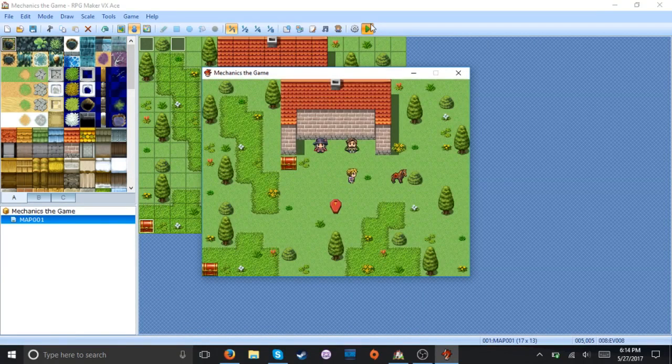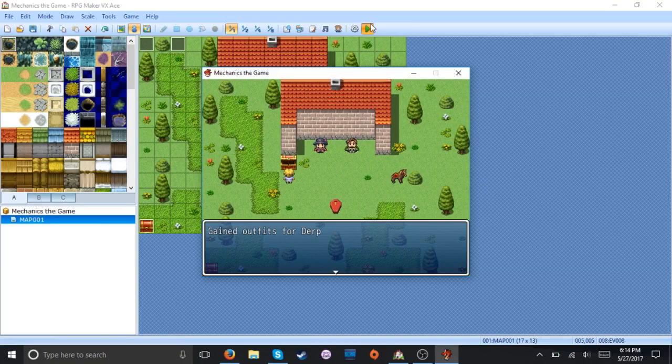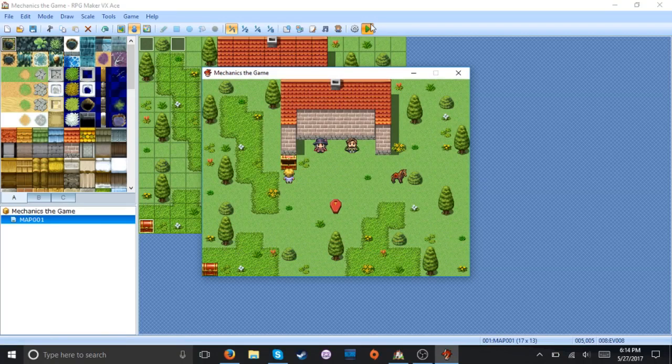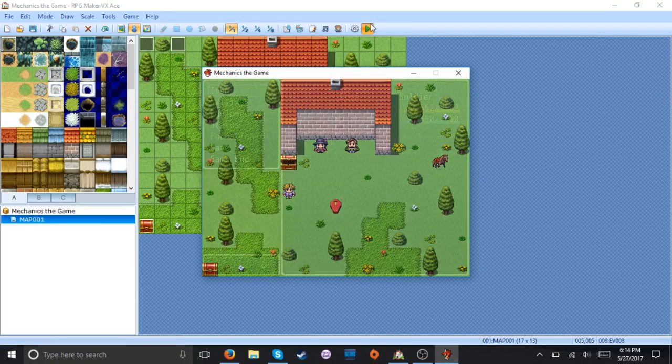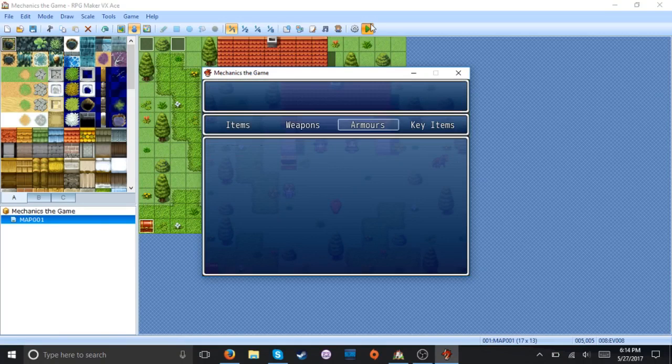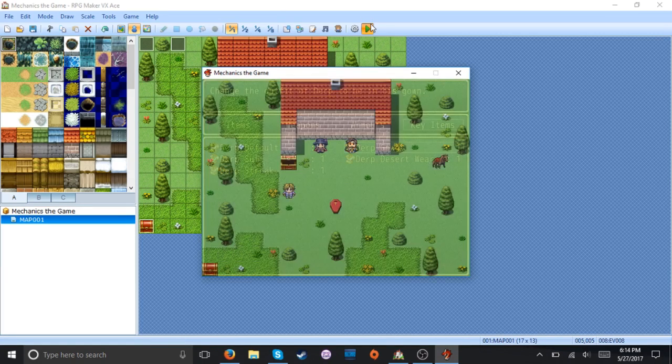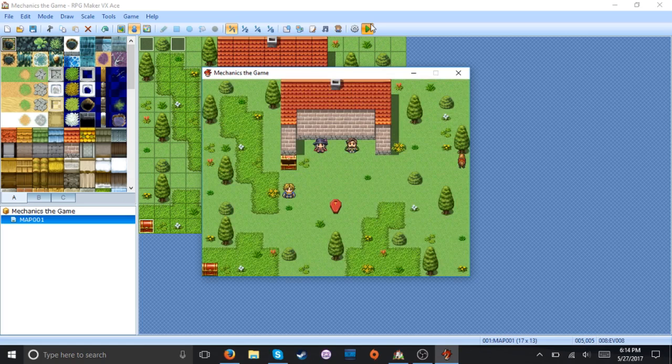Alright, so we have the horse still. Alright. Got outfits for derp. Alright. Oh, it's in the key items. That's right. Alright, so. Let's do a gown. Yeah, now he's in his outfit.